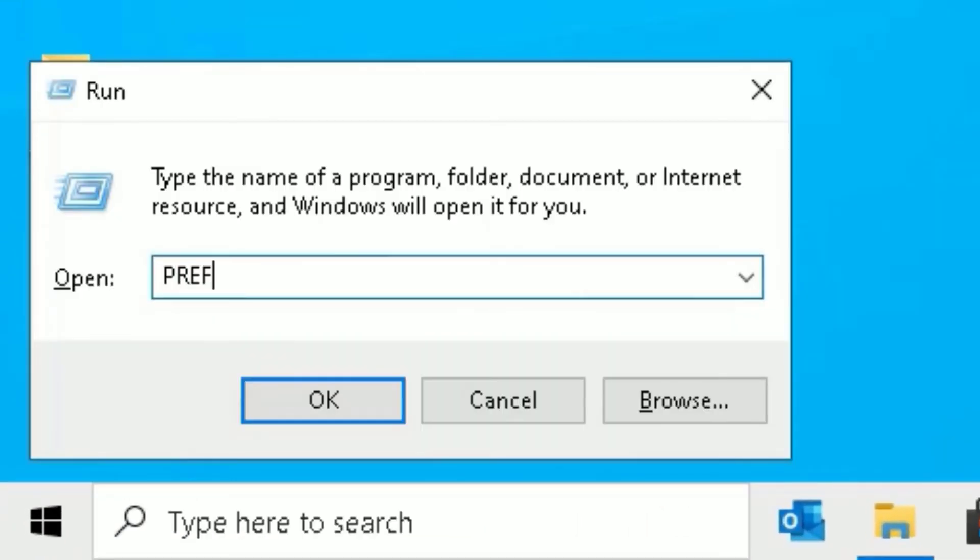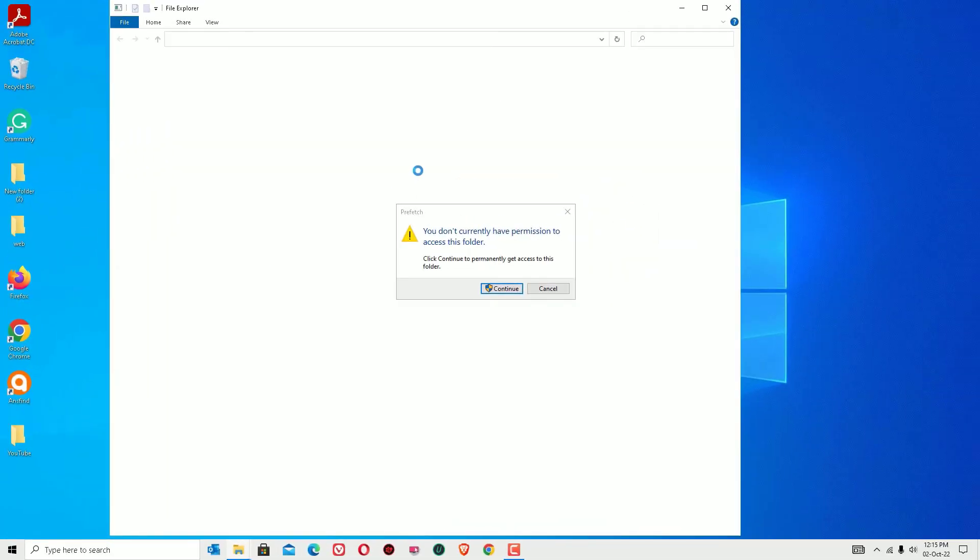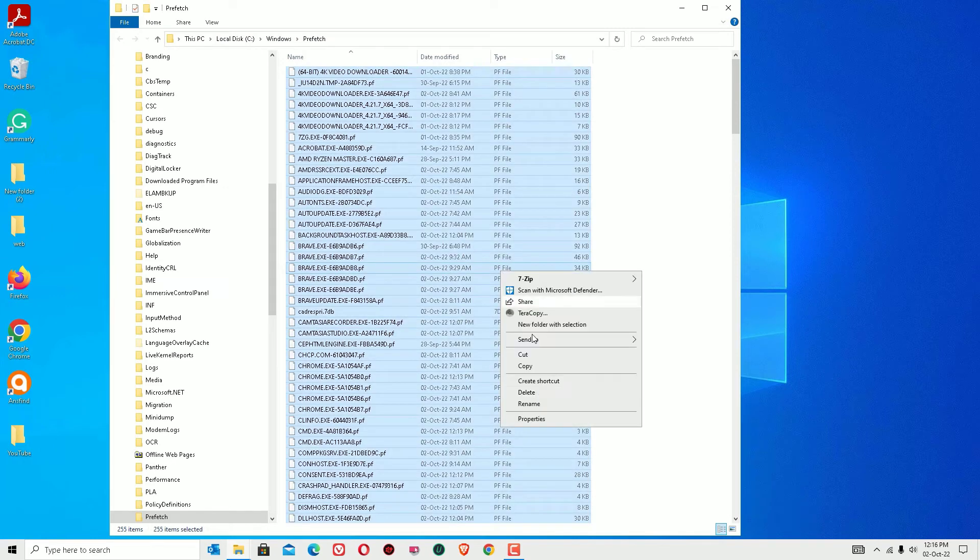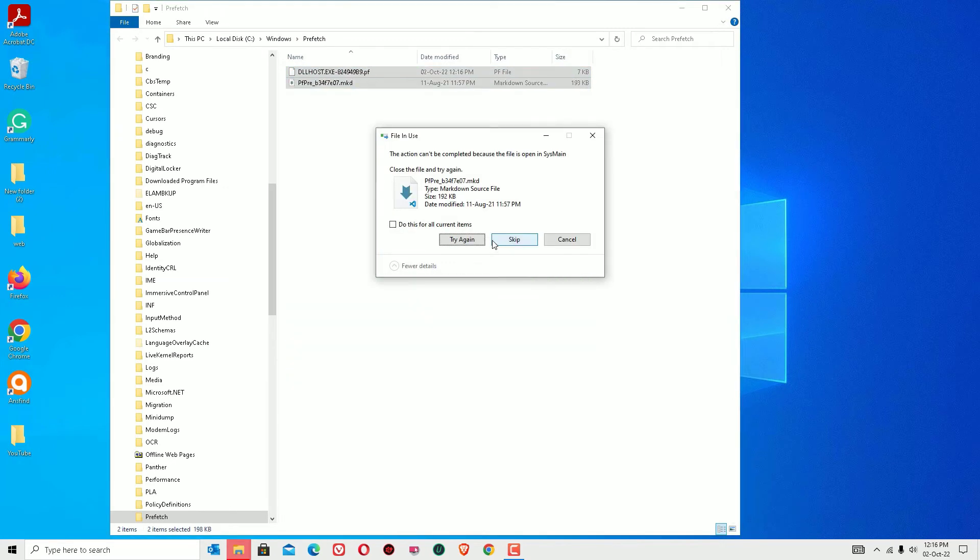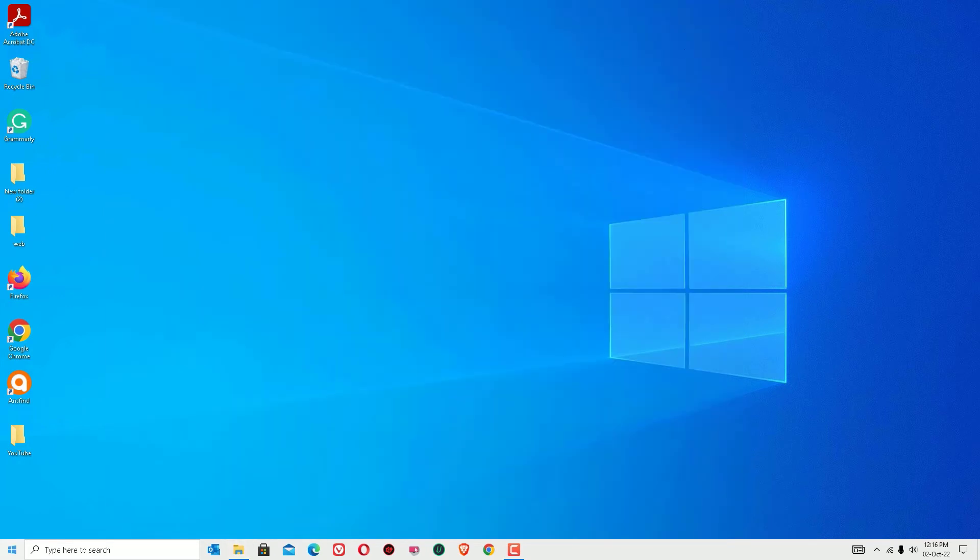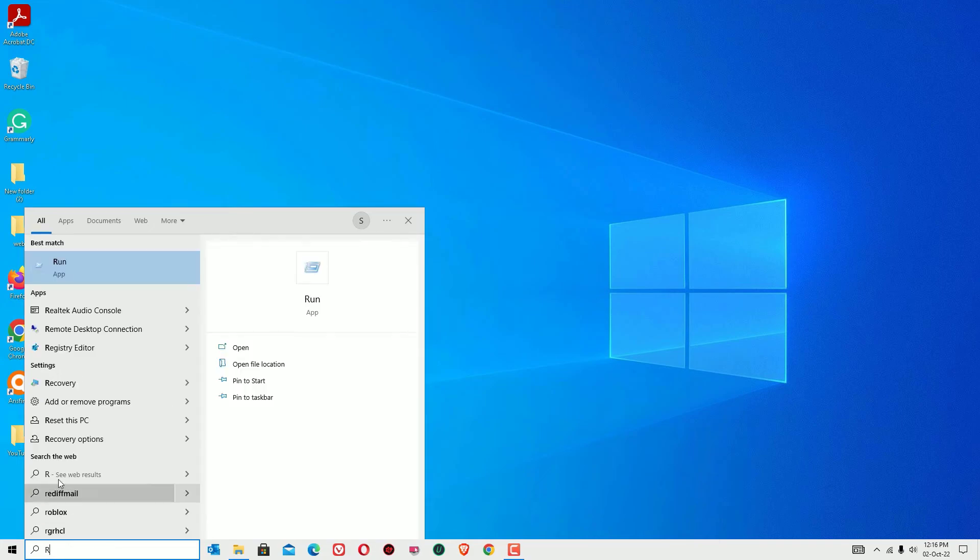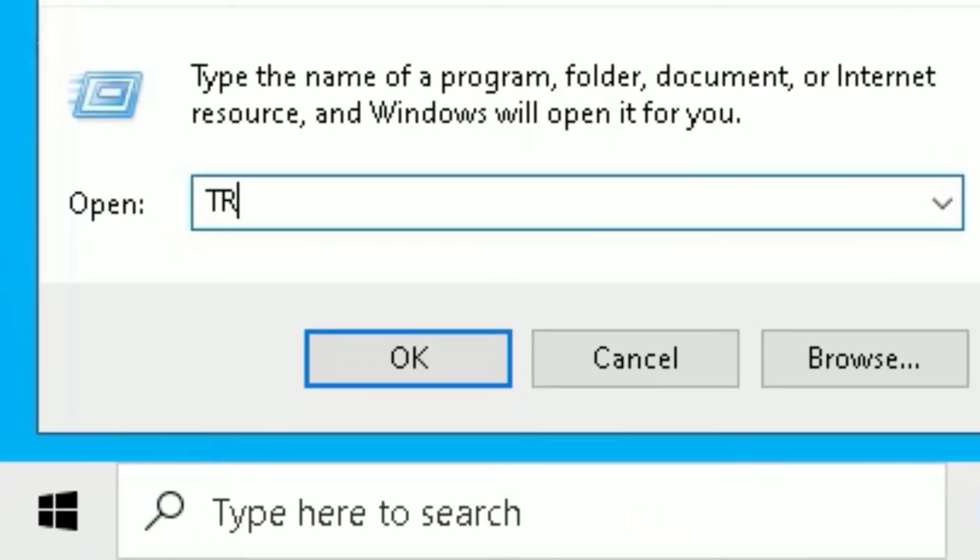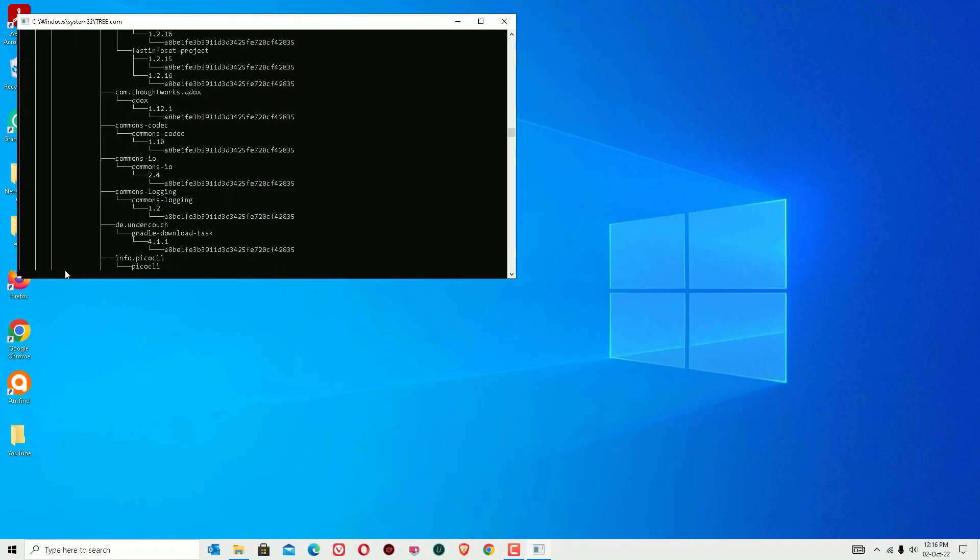Now again open the run app. This time type prefetch P-R-E-F-E-T-C-H then press enter to open. Say continue and select all files and delete. These are also temporary files. Now close the window. And again finally you have to open the run app once more and type TREE and press enter. This will arrange all the operating system files in a manner.